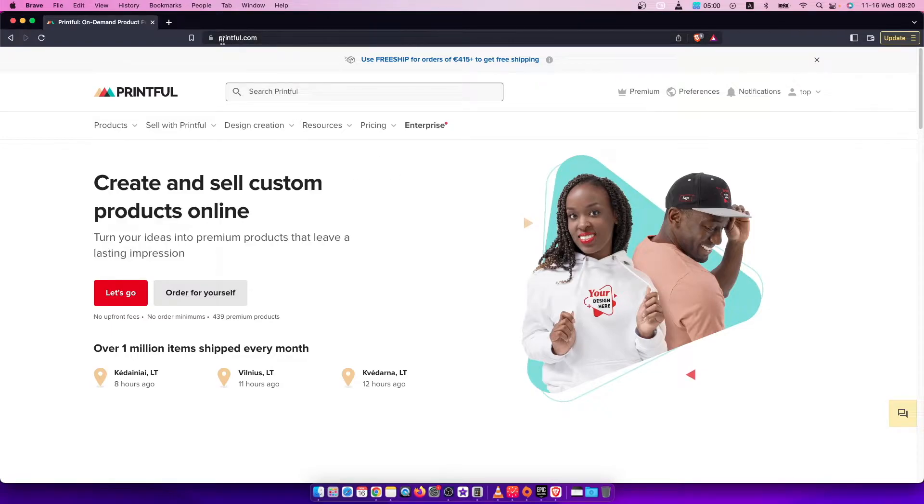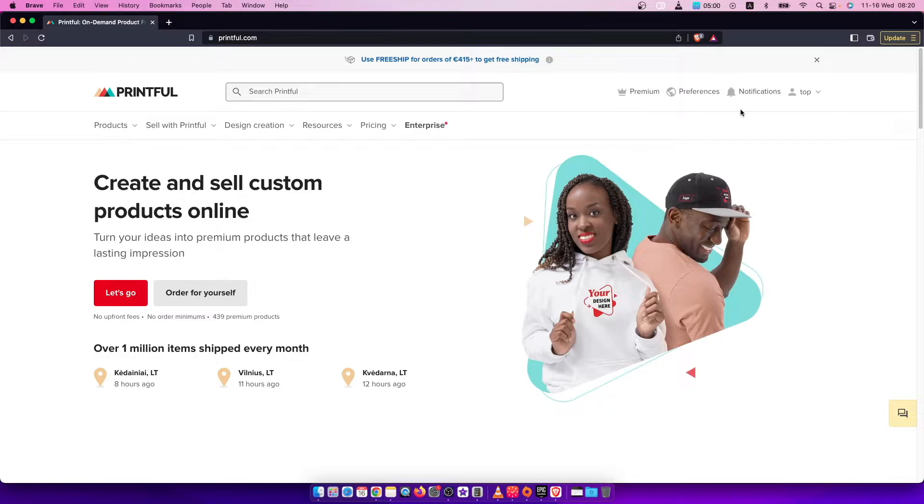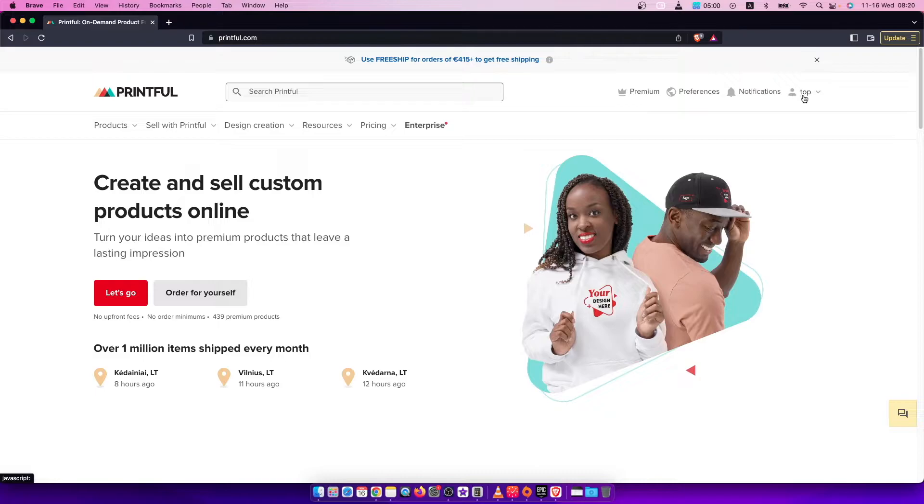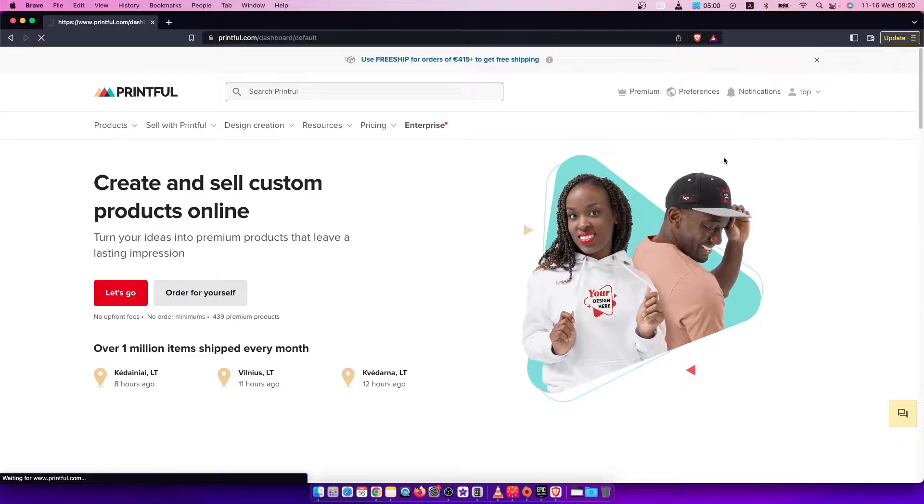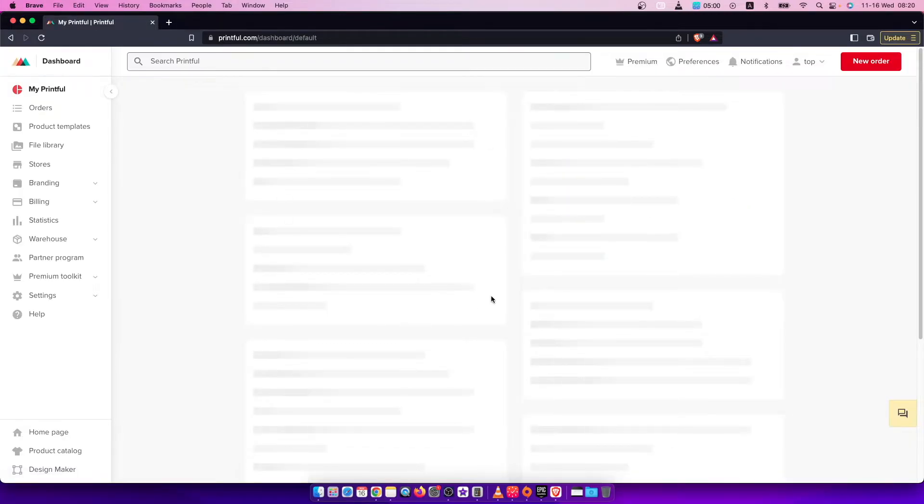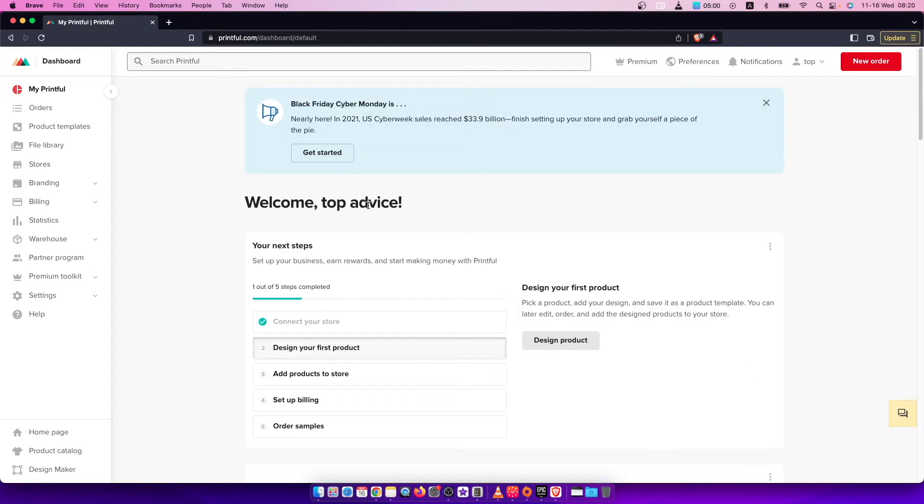You need to go to printful.com and log into your account if you haven't already. Once you do that, then on the top right corner it should appear a little profile icon with your name on it. You need to press on that and then go to Dashboard, and once you're redirected to the back end of your Printful account...